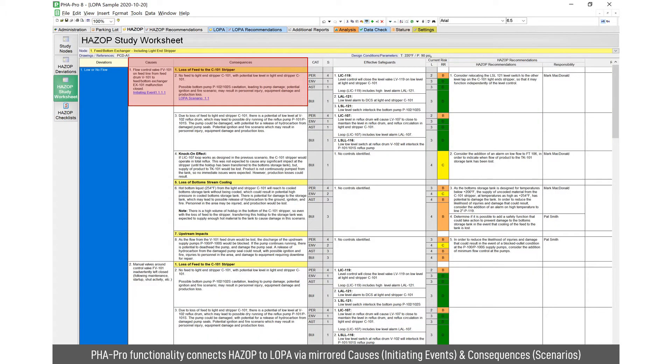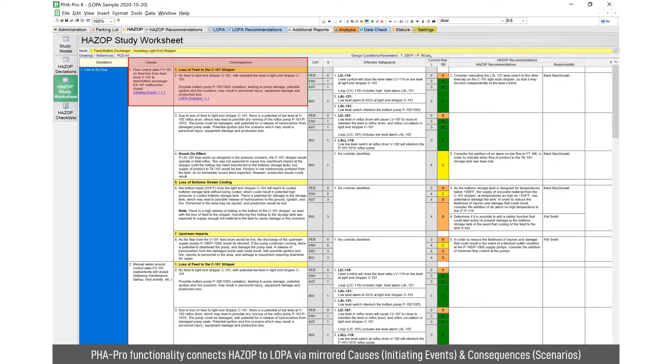One of the useful features of PHA Pro is you can link or mirror the HAZOP information, the causes and consequences and safeguards into the LOPA worksheet. So causes become initiating events, safeguards either become IPLs or conditional modifiers.